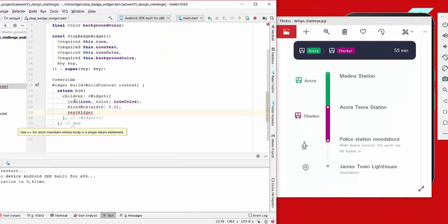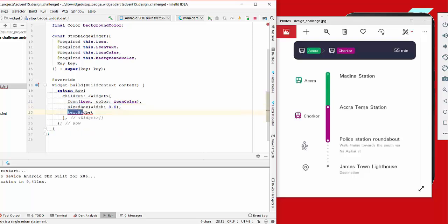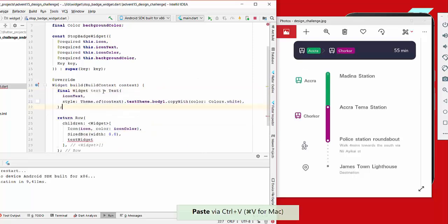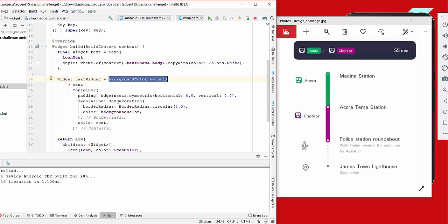In our build method we have a row so that we can show multiple widgets next to each other. First we have an icon, then a little bit of spacing, and then a text widget. We create a text which is the normal text without a background color, but sometimes we want to show a background color. If the background color is null we just return the text, but if it is not null we add a decoration with the background color and a circular border, like shown in the sample image.